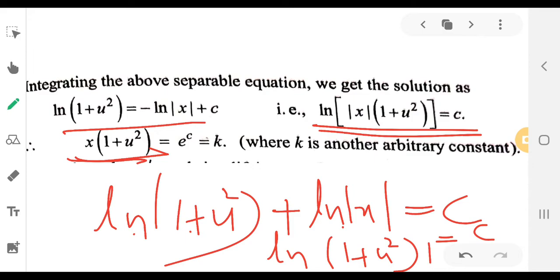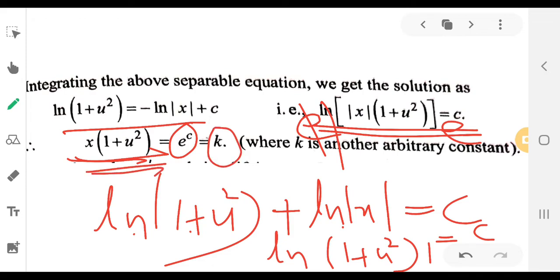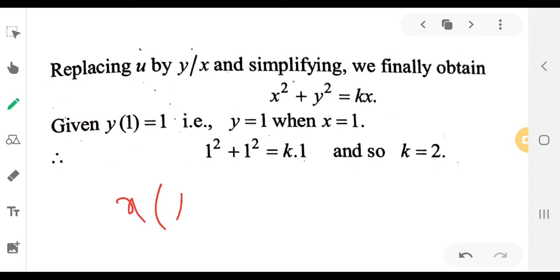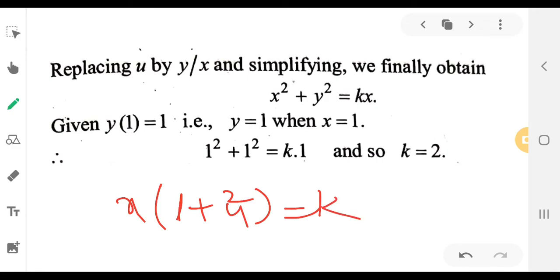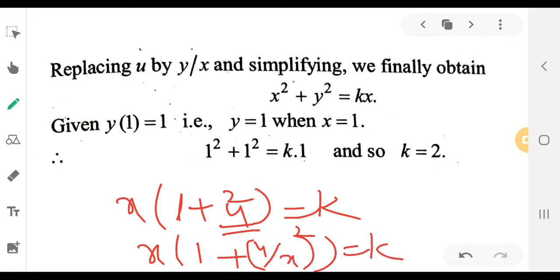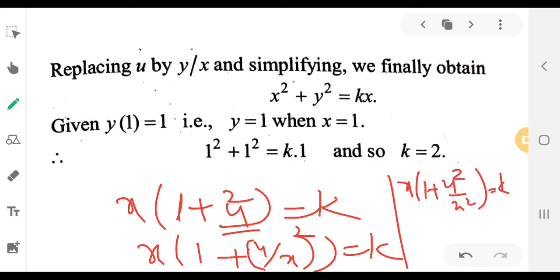Removing the log, we get x times (1 plus u squared) equals e raised to c, a constant. Substituting back u equals y/x, so u squared equals y squared by x squared. We get x times (x squared plus y squared) by x squared equals e raised to c.